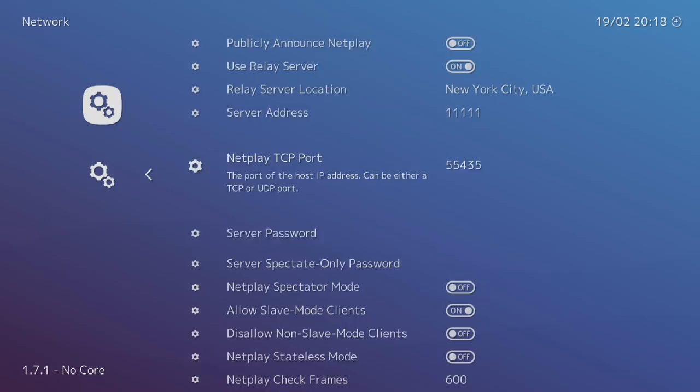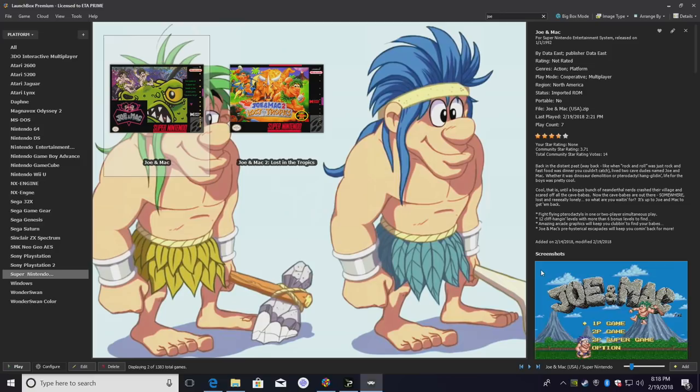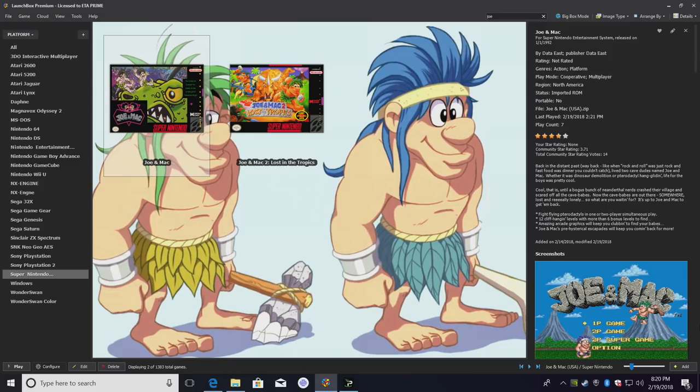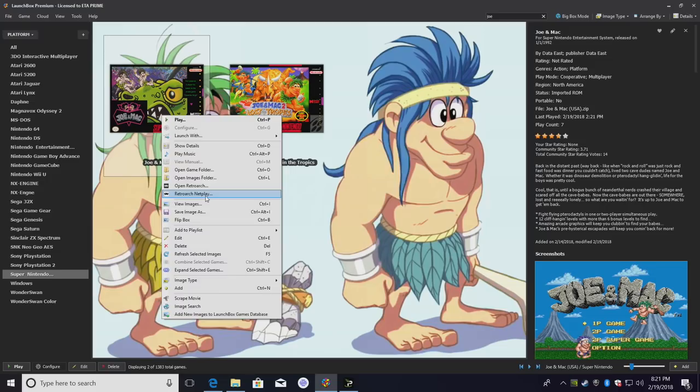Now it's time to start a NetPlay session. Earlier today me and James Baker actually got together and played a few games over NetPlay. He's about 750 miles away from me. There were a few games that gave us a little bit of trouble, but after a few times of restarting they work fine. All of the Super Nintendo games we tried work perfect out of the box with no configuration. And all we did to set this up was right click on a game. Now if I want to host the server, I'm going to go to RetroArch NetPlay.